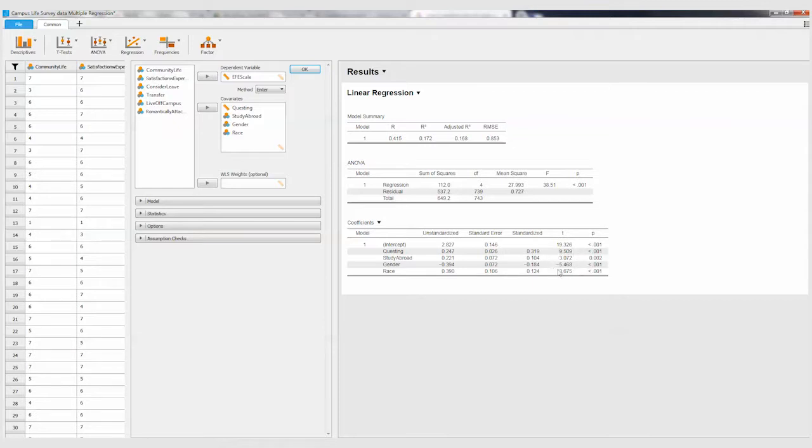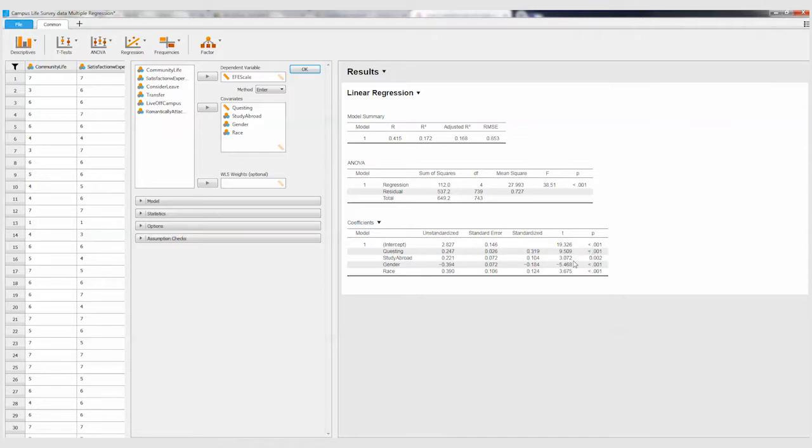And then over here, remember this heuristic that we look at here tells us whether or not statistically significant. By the way, we're ignoring the intercept for this. We're just focused on our four predictor variables, and so this needs to be 0.05 or less. All of them are statistically significant, you see here.